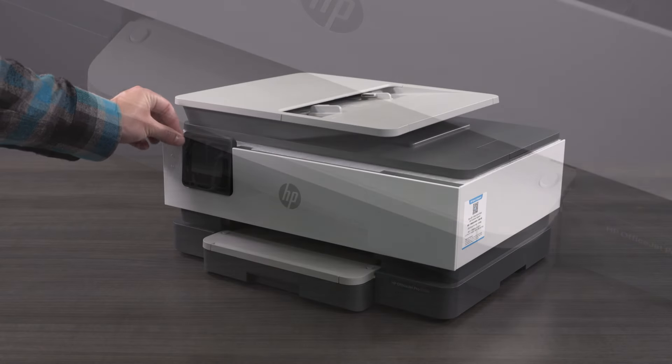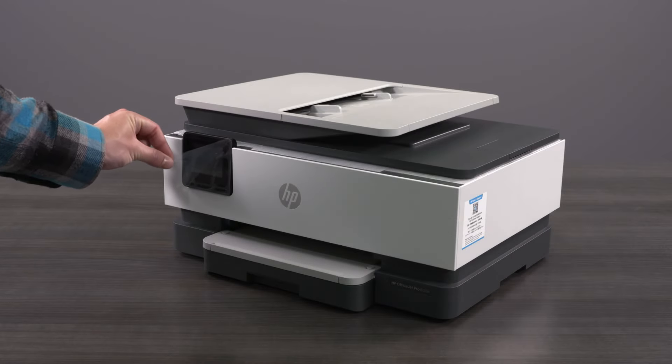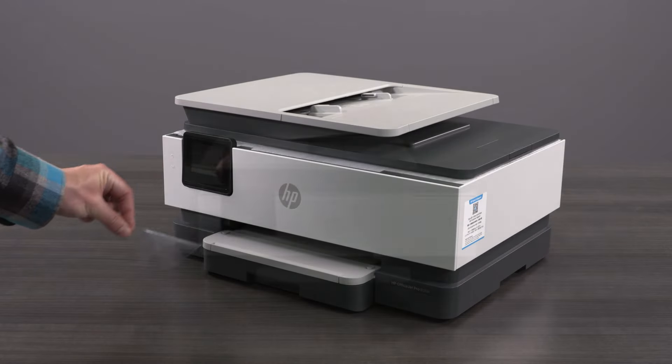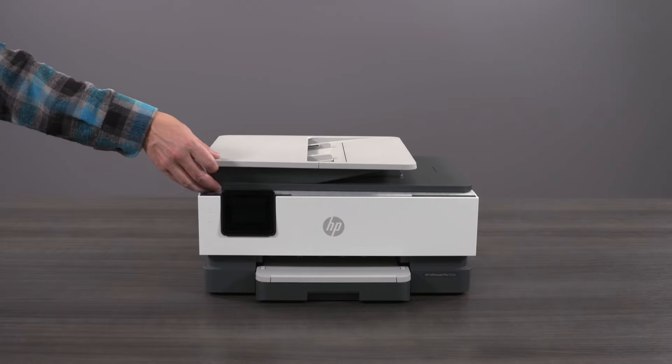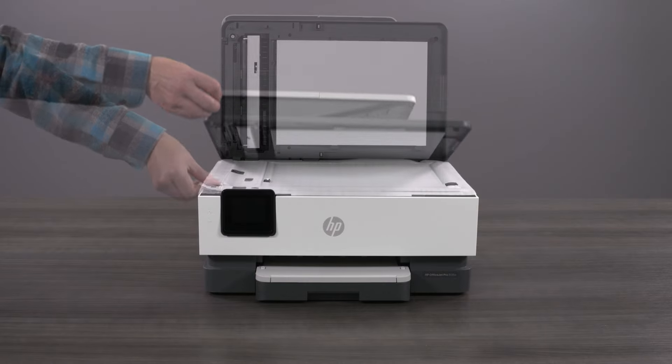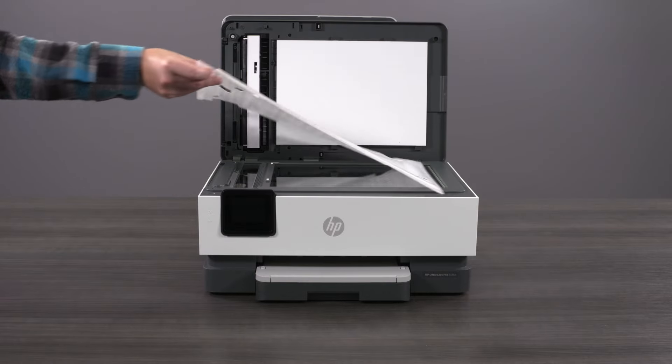Remove the shield from the control panel screen. Lift the scanner lid to remove the protective shield from the scanner.